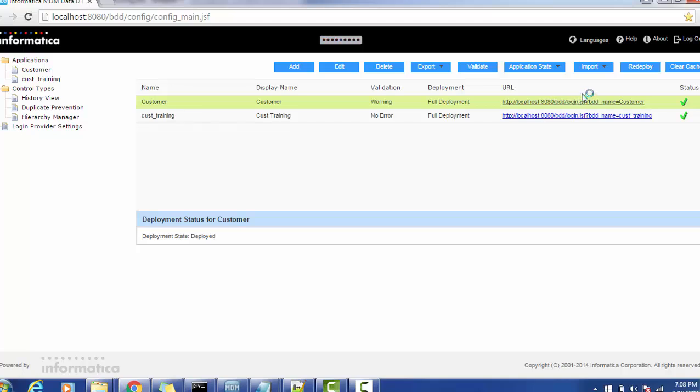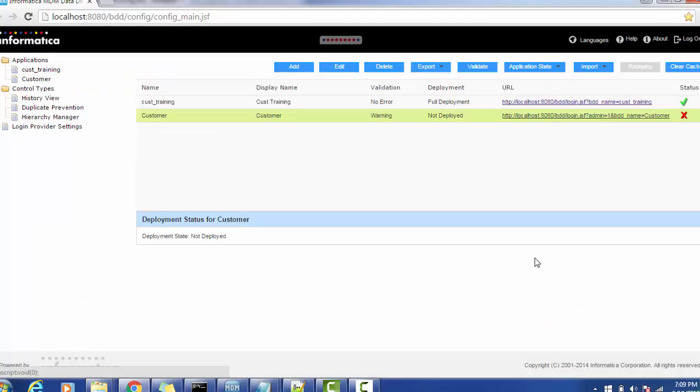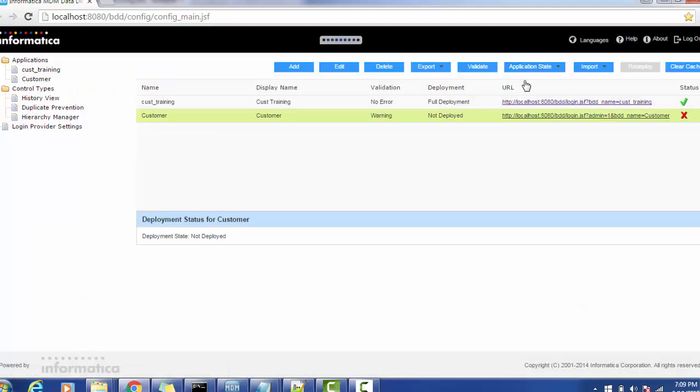And after that it will give us one warning popup, so we can ignore that warning message for now and we are going to deploy that application. As I mentioned the warning popup came, this is just a validation popup. Let's do the full deployment.